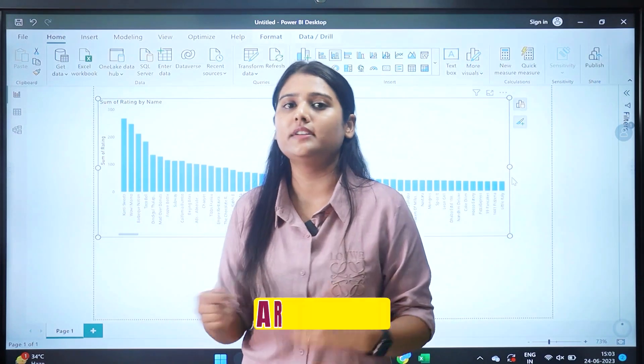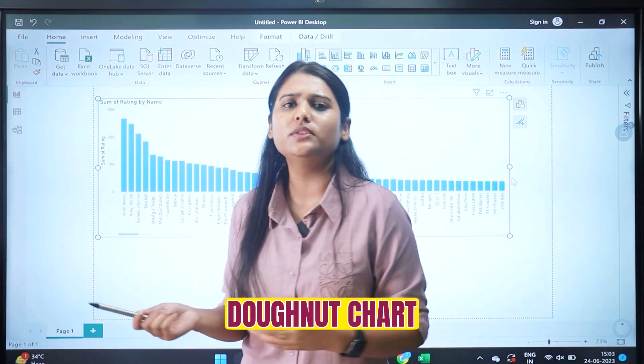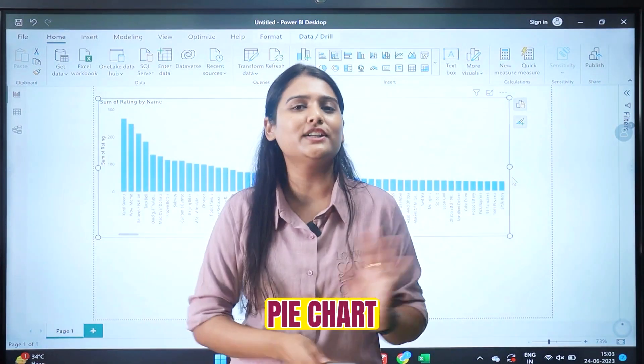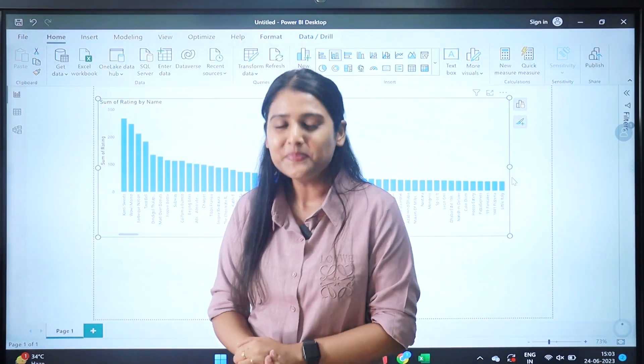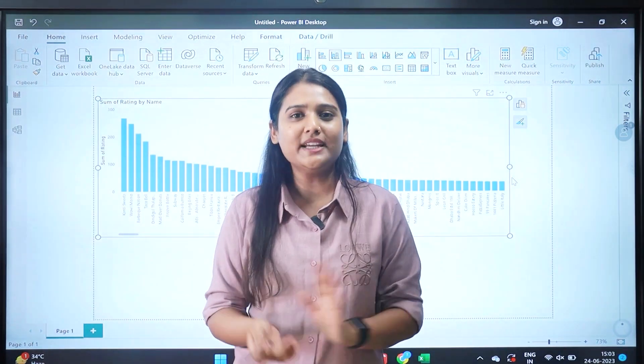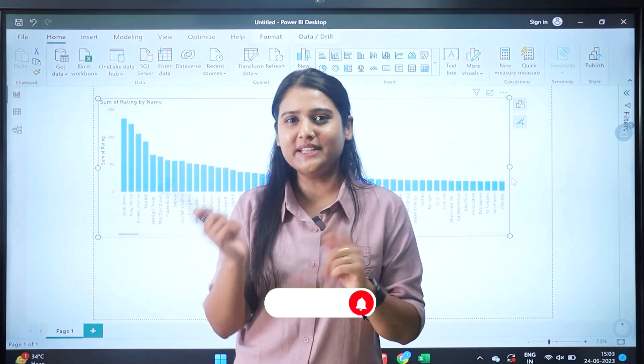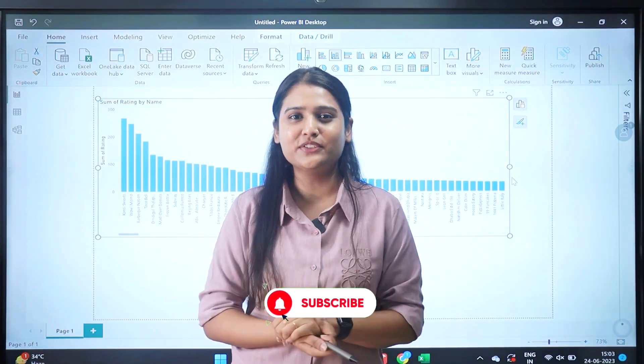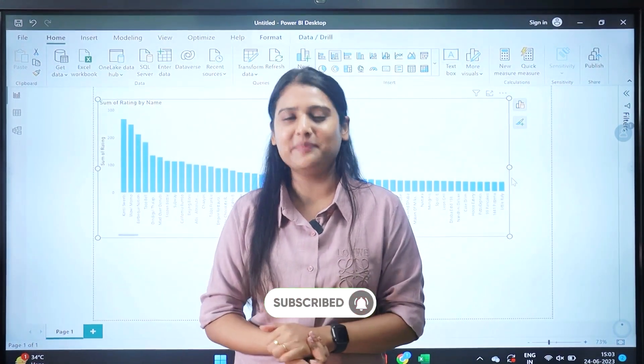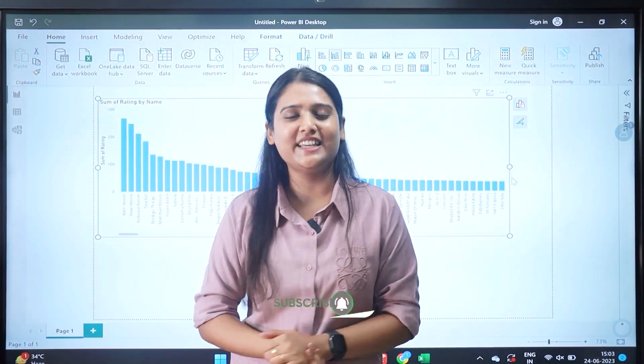In the next session I'll show you how to do formatting on visuals and how to create more visuals like line charts, area charts, donut charts, pie charts, and so on. I hope you liked the video — see you in the next session, and don't forget to subscribe to the YouTube channel.